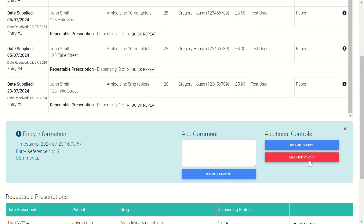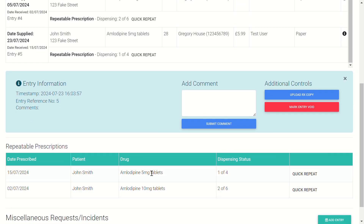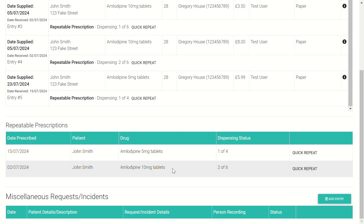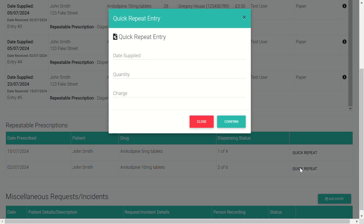The repeatable prescriptions are added to the repeatable prescriptions section. In future, when wanting to make a repeat prescription entry — say for the amlodipine — click on Quick Repeat. Then all you need to enter is the date of supply, how much has been provided, the quantity supplied, and the charge. The other details such as the patient and prescriber are carried over from the original repeatable private prescription. The dispensing status will be incremented by one — for example, from two of six to three of six — and once all dispensings are complete it will disappear from the list of available repeatable prescriptions.